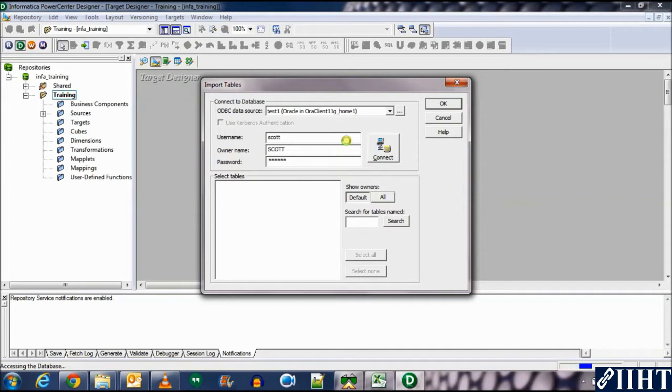Please note that the Scott database is a built-in Oracle 11g database, so you do not need to create it yourself.